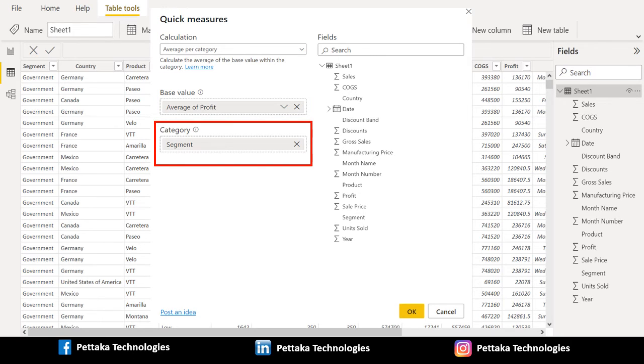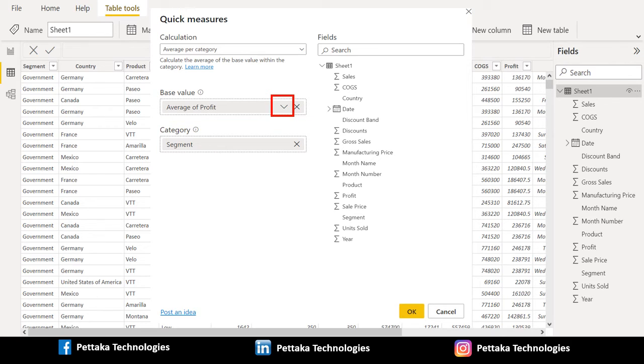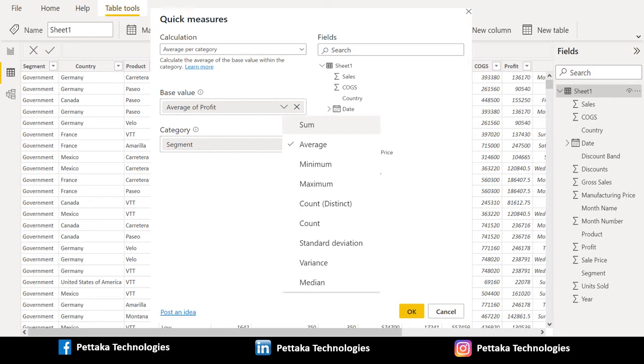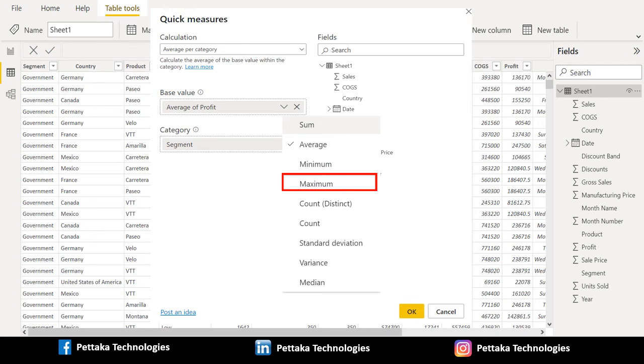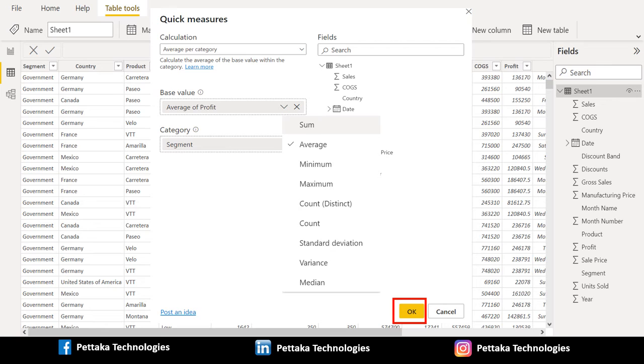Now select drop down arrow next to Average of Profit. It will list out the available aggregation options like Average of Value, Minimum of Value, Maximum of Value and Count the Value then select OK.